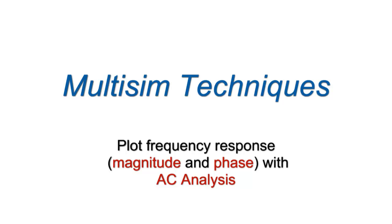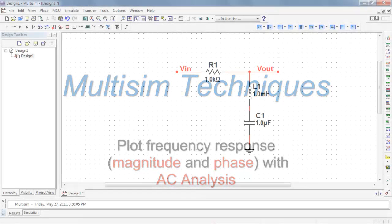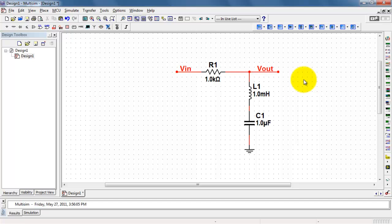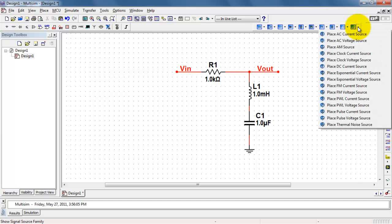Let's learn how to use the AC analysis to plot the frequency response of a circuit. Frequency response is both the magnitude response and the phase response. Here I have an RLC circuit. I have an input side and an output side, and I'd like to evaluate the frequency response of this circuit.